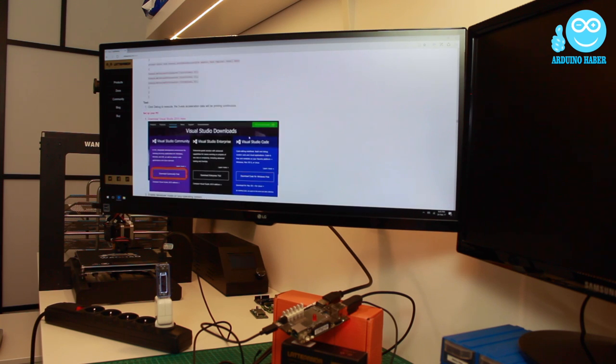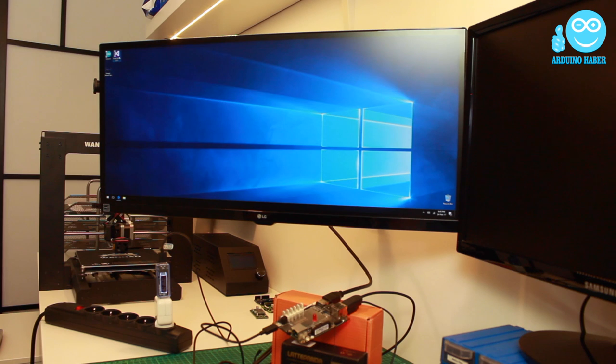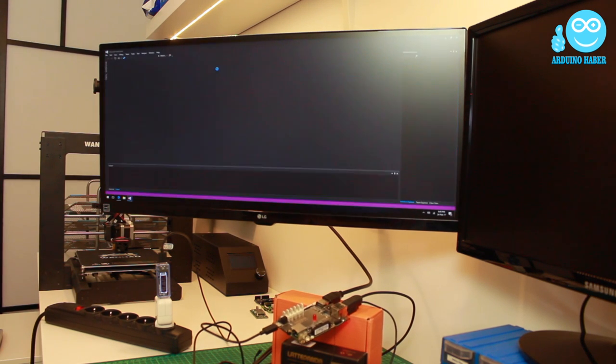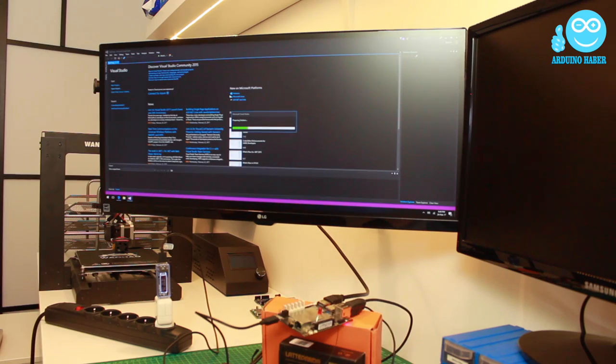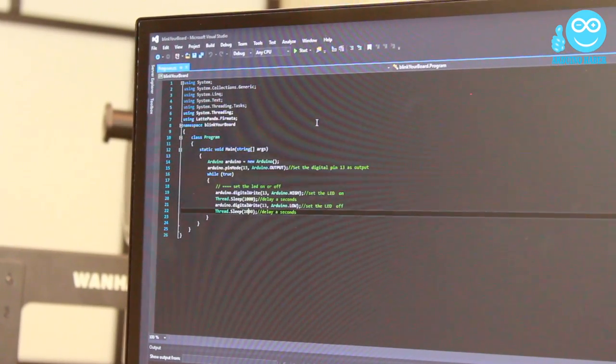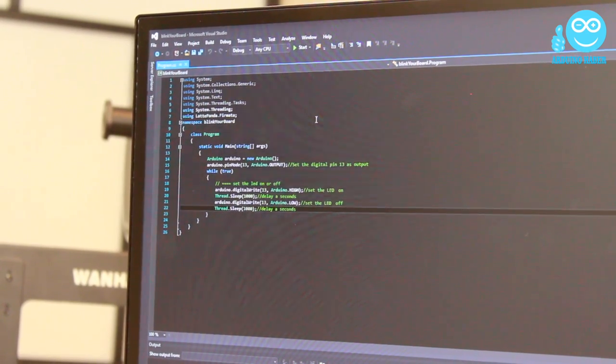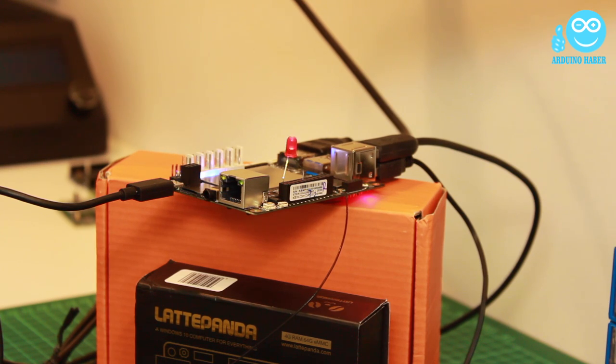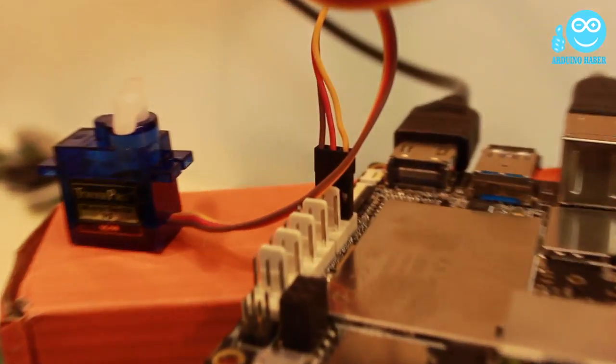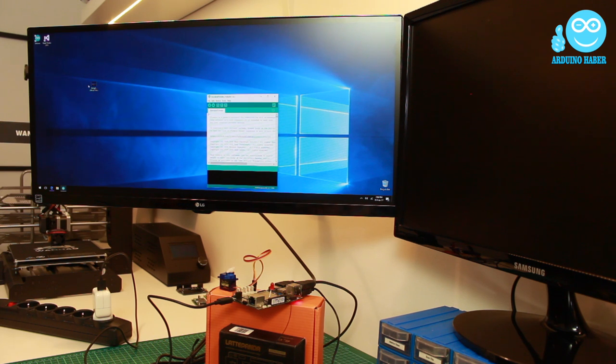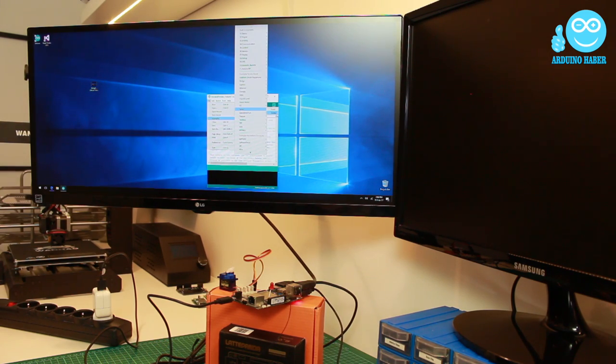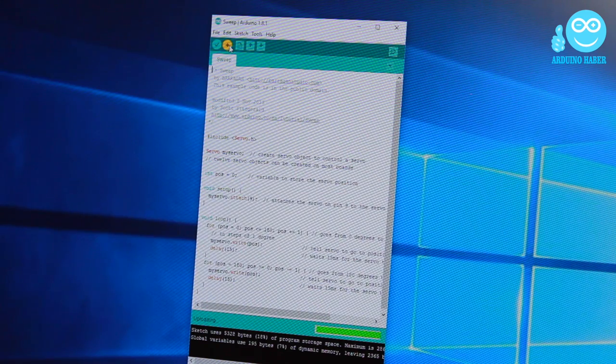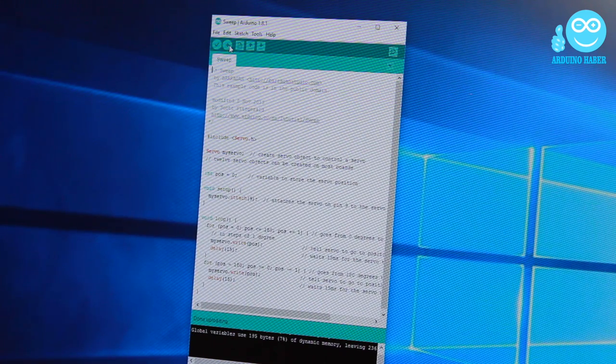Let's do something with Visual Studio. I will use the document on LattePanda website. Now I will change the LED's timing from C-Sharp with Formata. It is done. Let's try a microservo with Arduino IDE. I am opening Sweep example from Arduino IDE examples. It is uploading and done.